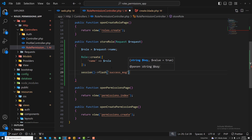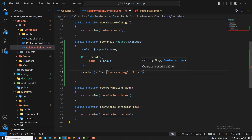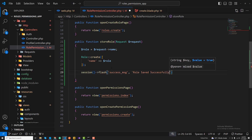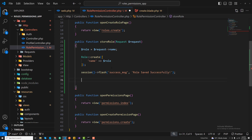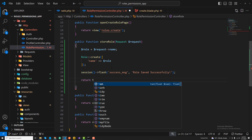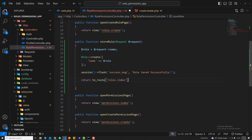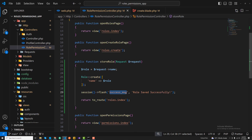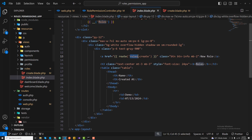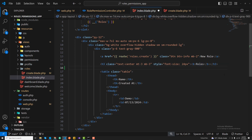After saving, I'll add a flash message: session()->flash('success', 'Role saved successfully'). Then I'll return a redirect to the index page — either using route('role.index') or simply redirect back().